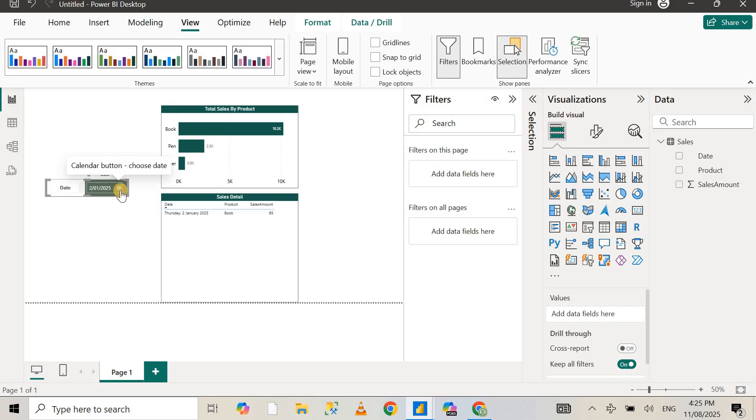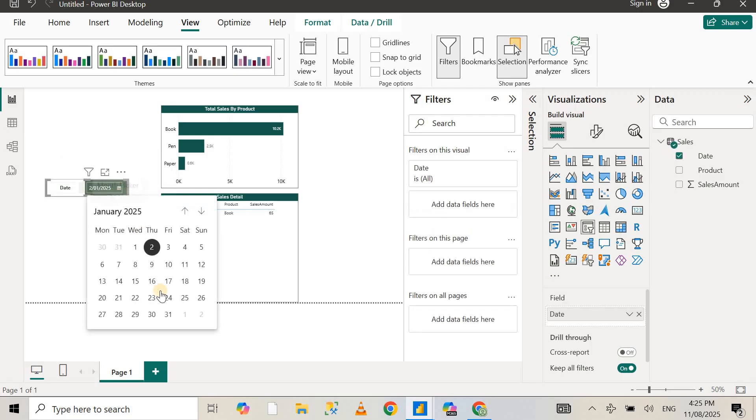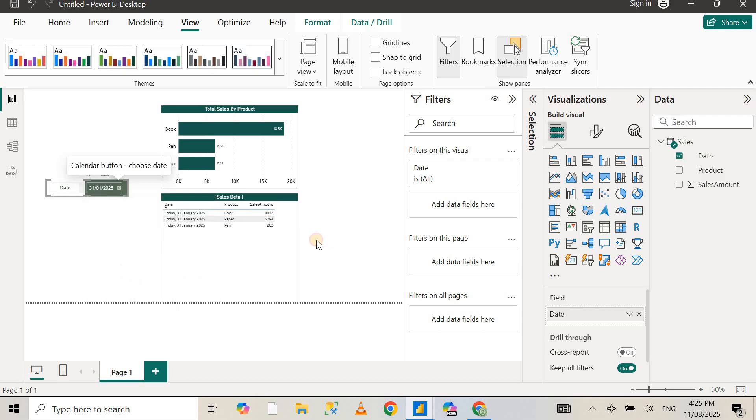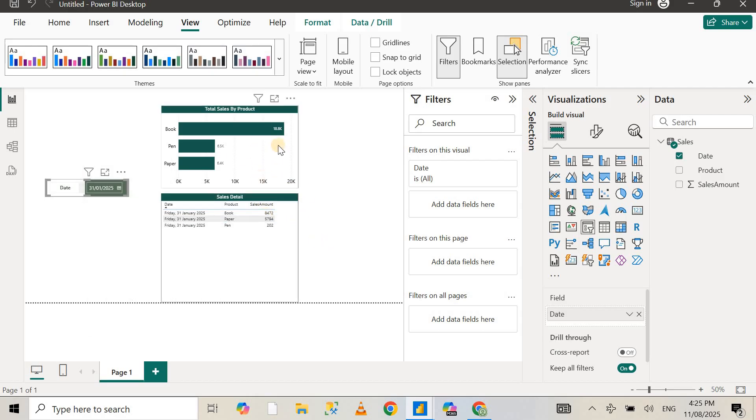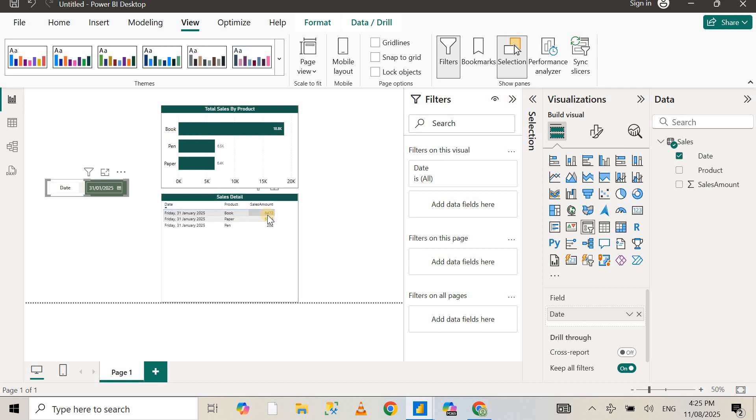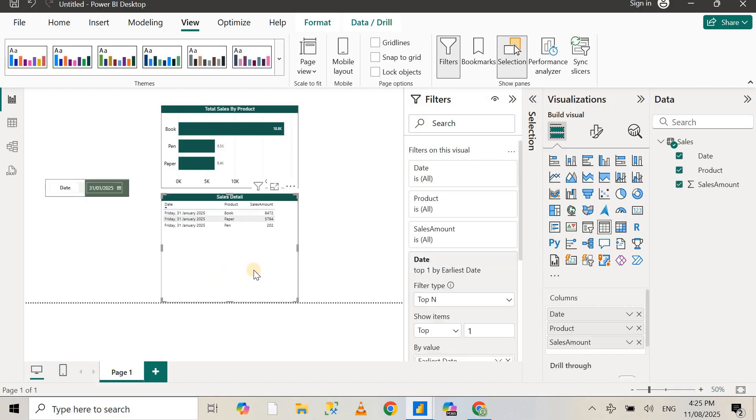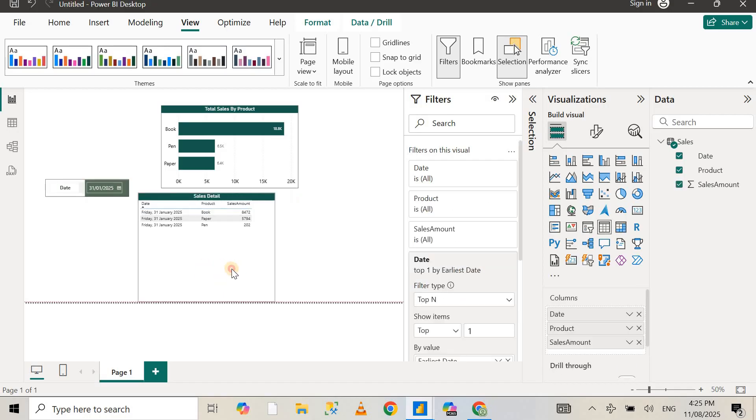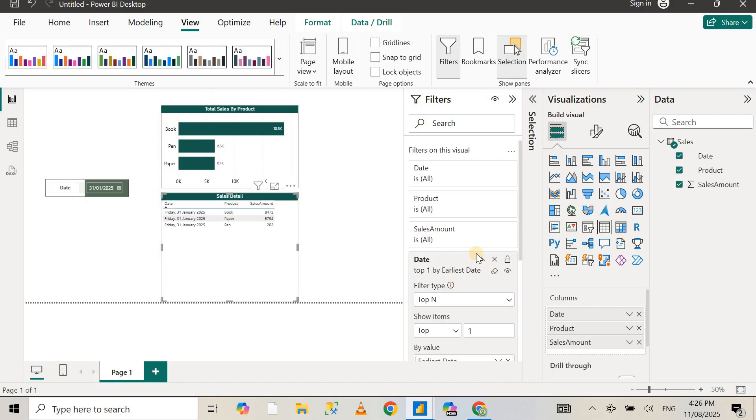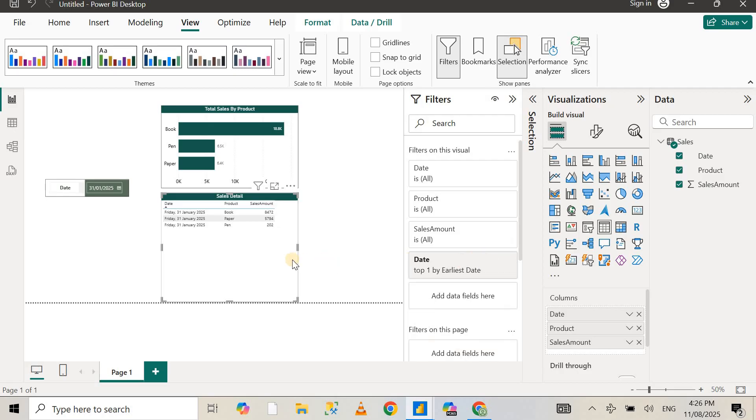Now you can see that the data in the table visual does not match with the bar chart visual. It's saying 18,000 something sales amount for book, but actually it's just 8,000 or something. What we need to do is if we are using this date picker, we need to apply the top N filter for all the visuals that we are using.